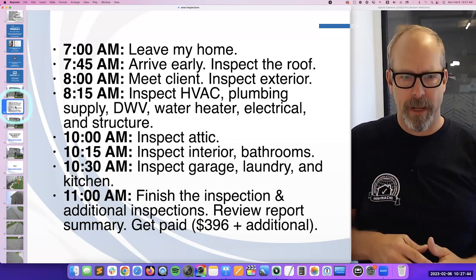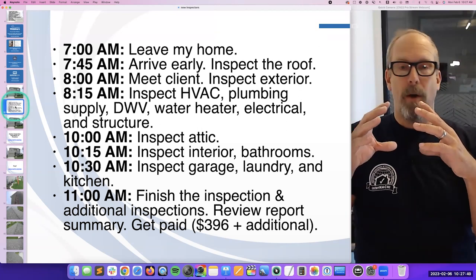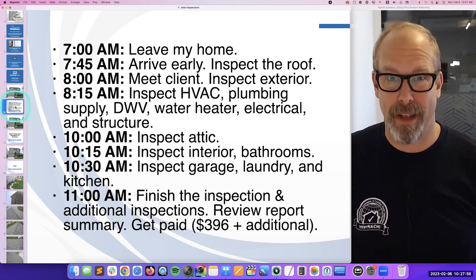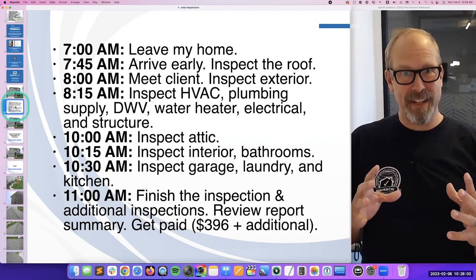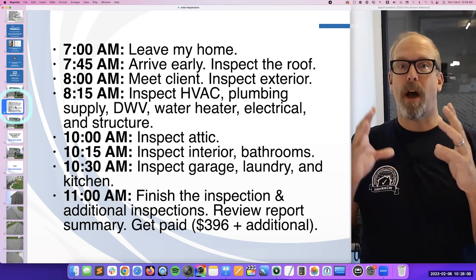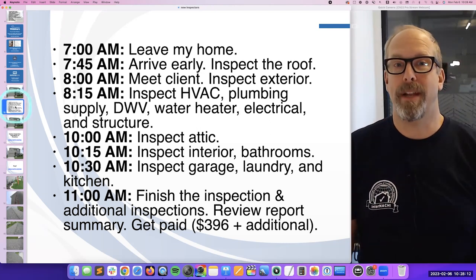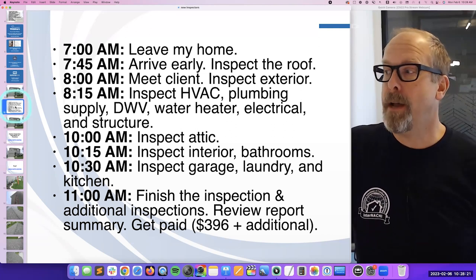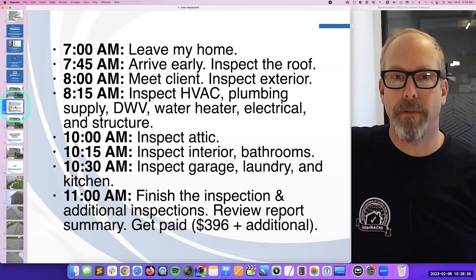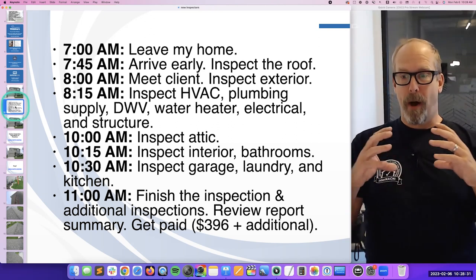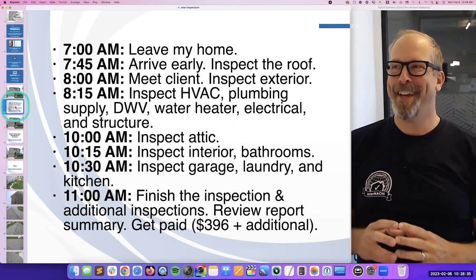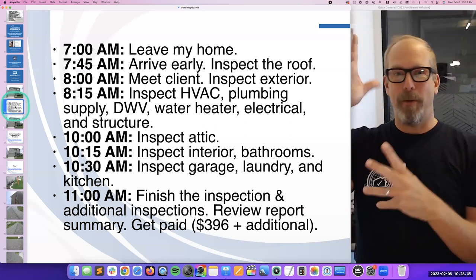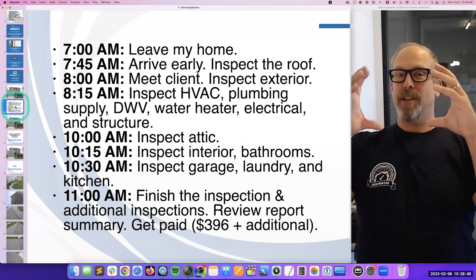If it takes me about three hours — 8 o'clock to 11 — to make about $400, that's over $100 an hour. But what if I add a sewer scope? Sewer scopes take about 15 to 30 more minutes, and I can charge maybe $100 to $200 on top. Maybe it's a termite inspection, water quality sampling, or a radon test. You want to increase gross revenue and divide it by your time. If it's taking you three, four, eight hours to do one inspection, you don't make any money. You want to increase the top and squeeze the bottom — but be efficient, not rushed.